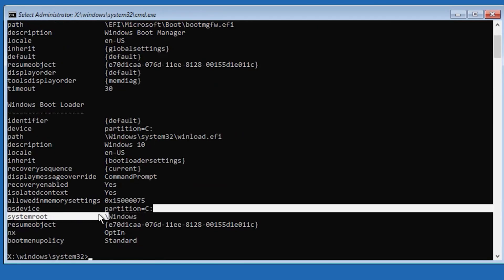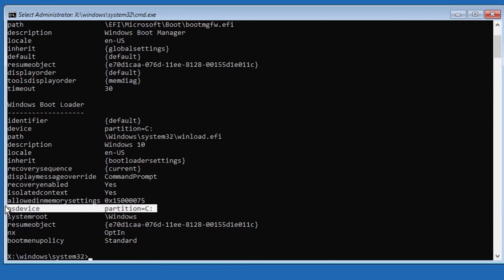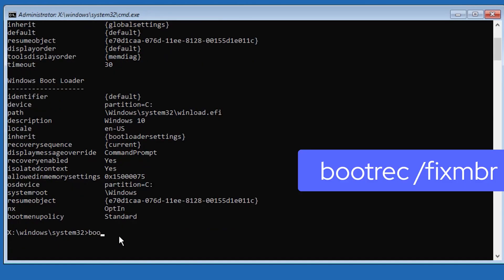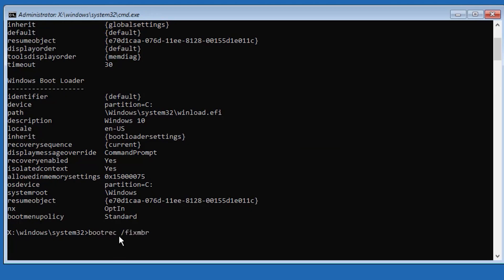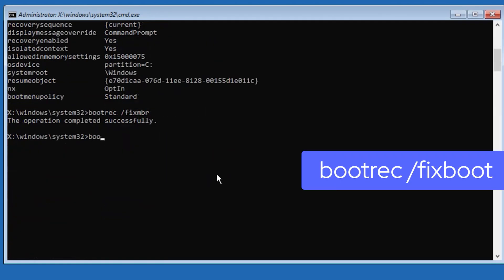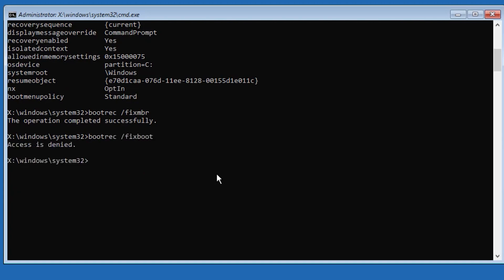You will find OS device. It could be C or any other letter. Type bootrec /fixmbr and hit enter. If you get denied, you can use the next following command.